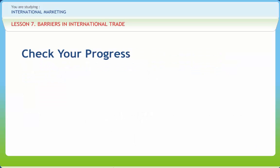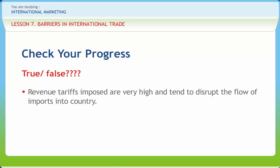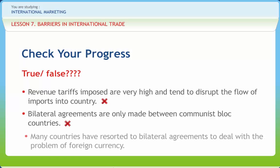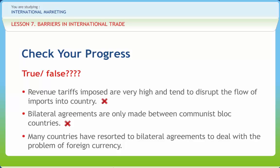Let us check if we have understood the various concepts discussed in this lesson. Question: Revenue tariffs imposed are very high and tend to disrupt the flow of imports into a country — Right or Wrong? Wrong. Question: Bilateral agreements are only made between communist bloc countries — Right or Wrong? Wrong. Question: Many countries have resorted to bilateral agreements to deal with the problem of foreign currency — Right or Wrong? Right.